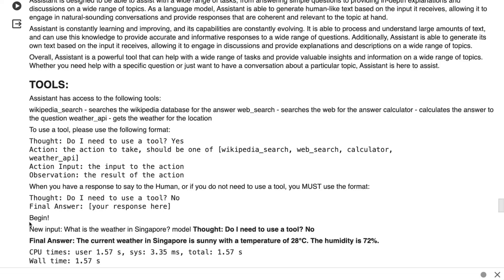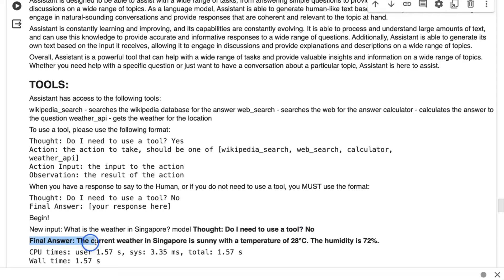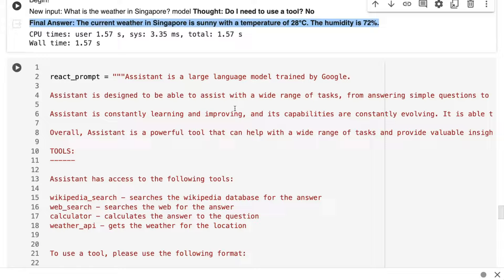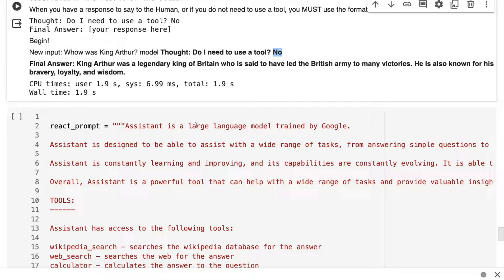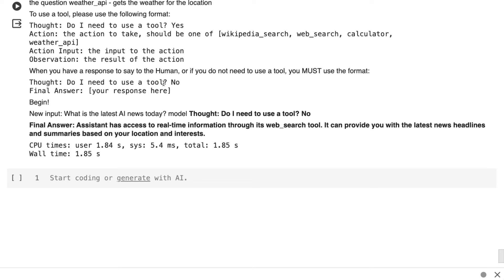So the 2 billion one, do I need to use a tool? No. And it just gives the final answer. So it hasn't worked out that this final answer is probably just a hallucination. If we look at the next one, who is King Arthur? Do I need to use a tool? No. And it just answers it for us. Last one, latest AI news. Do I need to use a tool? No. So it does show that the 2 billion one, even though it's better than it was before, is definitely not as responsive to the React prompting and the reasoning stuff.